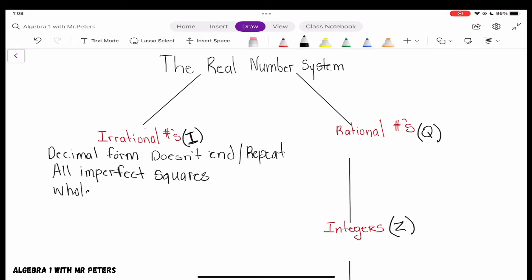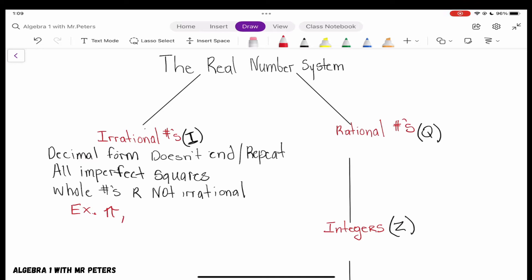The last thing you need to know: whole numbers are not irrational. So if you see a whole number, nine times out of ten it's going to be rational. Let's list two examples of an irrational number. We have pi, because that is a decimal that does not end. And let's also do the square root of 2, because that's an imperfect square — we know that decimal will not end.